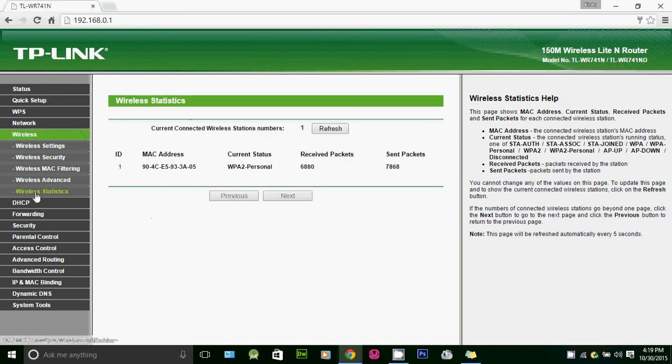Very easy - login to your router's interface, click on the Wireless tab, and click on Wireless Statistics. This is on a TP-Link router. On the other hand, with a D-Link router...